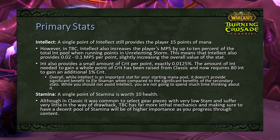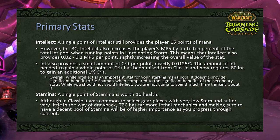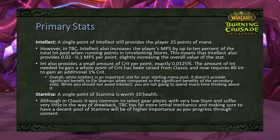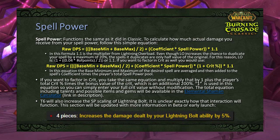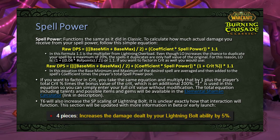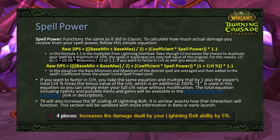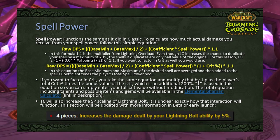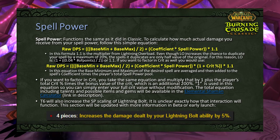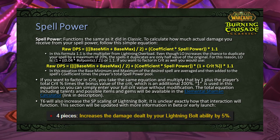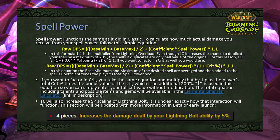While intellect is important for your starting mana pool, it doesn't provide significant benefit compared to secondary stats — you won't spend much time thinking about it. Stamina provides 10 health per point. TBC has far more lethal mechanics, making a decent stamina pool more important than in Classic. Spell power functions the same as Classic: to calculate actual damage, take the spell's average base (min + max ÷ 2) and add the coefficient × your spell power pool, then multiply by 1.1 for Lightning Overload.